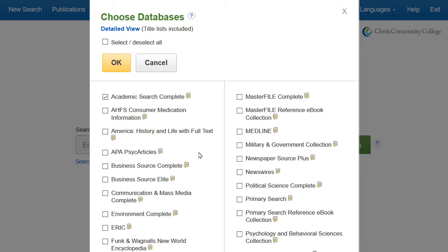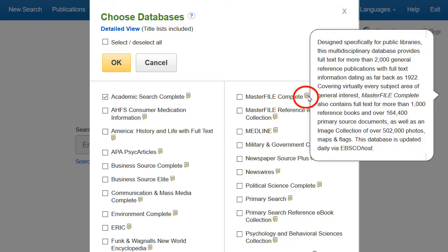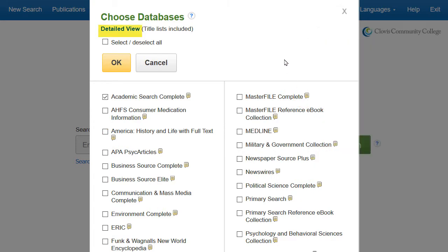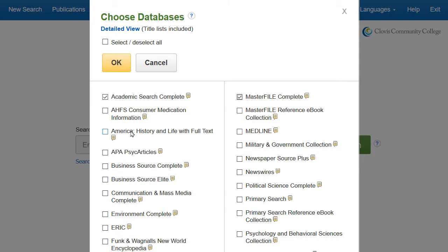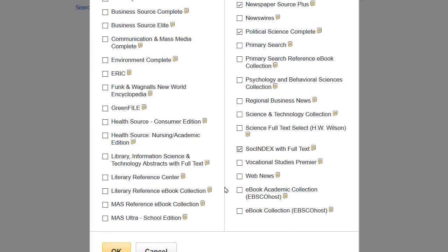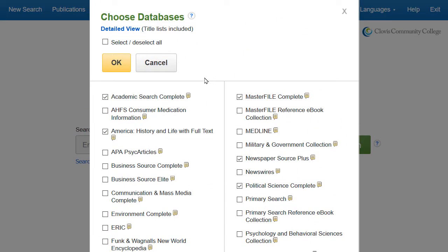Hover over the yellow call-out icons for database descriptions, or click on Detail View at the top of this window. After selecting your databases, click OK to return to the basic search screen.